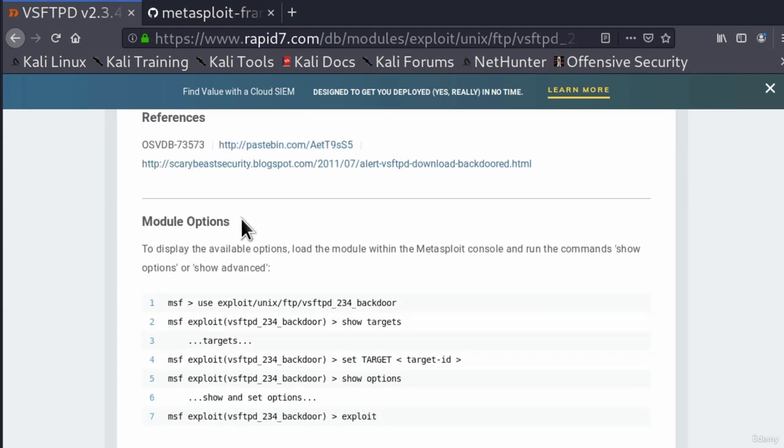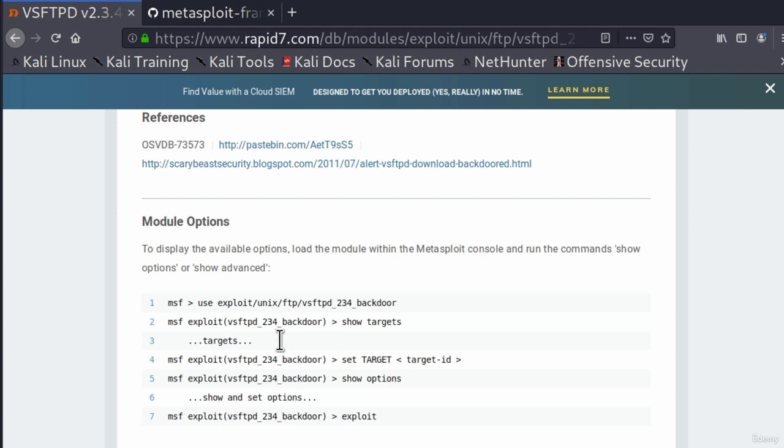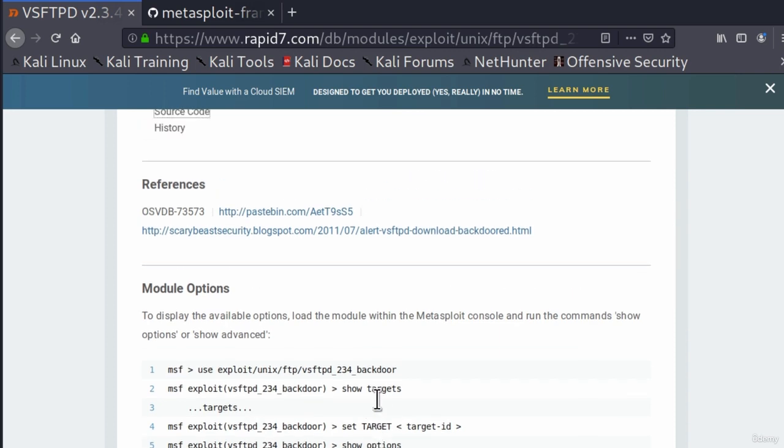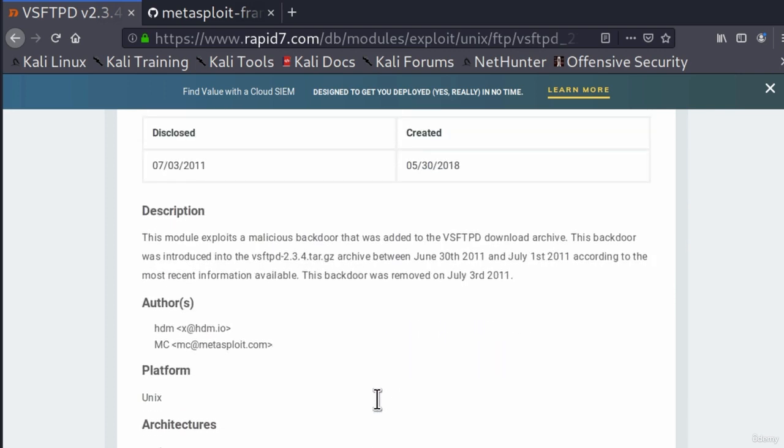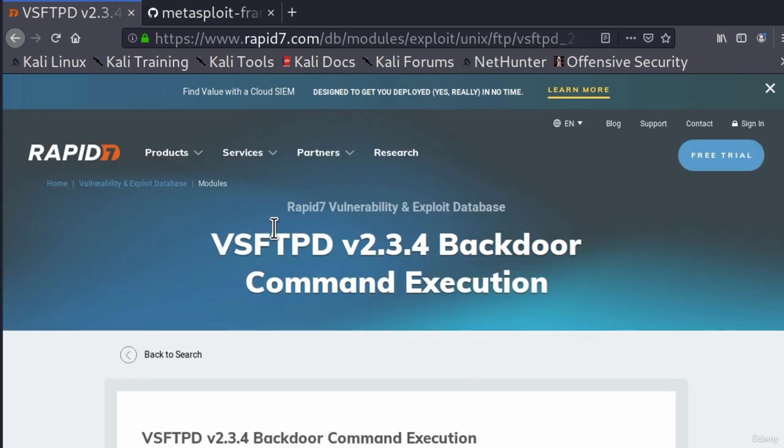We also get the module options and what this module options are is something that we will cover in the exploitation section. This is how we can exploit the target using tools. We're going to cover that shortly. From now on this is the way that you can find out how to exploit the target.